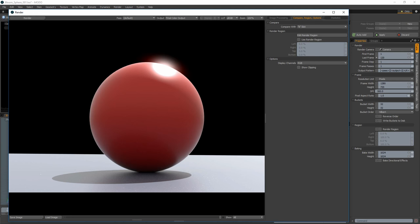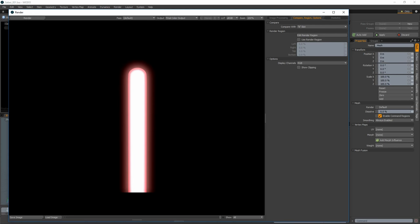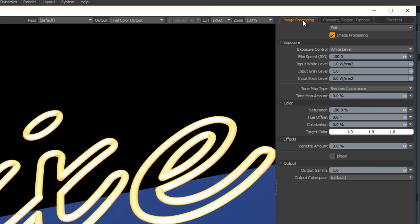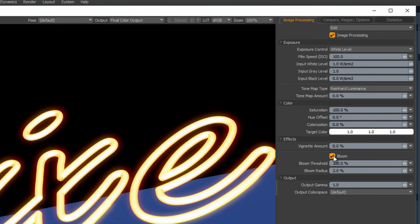The Bloom feature in Modo is a great resource for recreating these image artifacts and can also be useful when creating items such as neon tubing and lightsabers. Bloom is a post-image processing effect that can be activated in the render window once your scene is finished rendering.